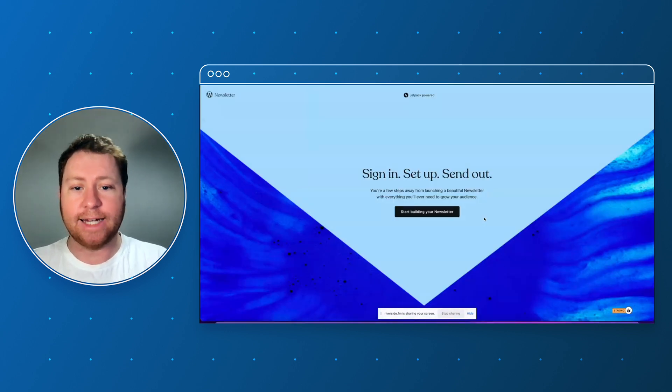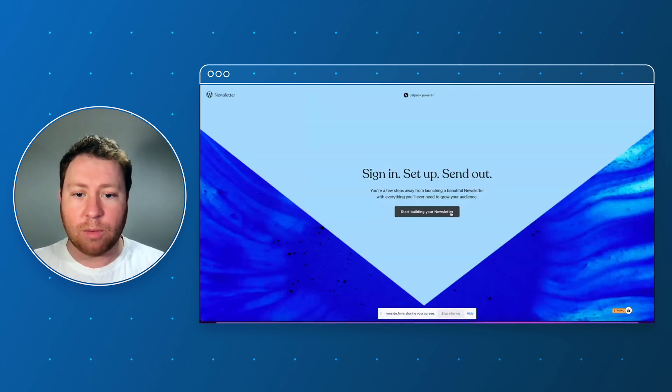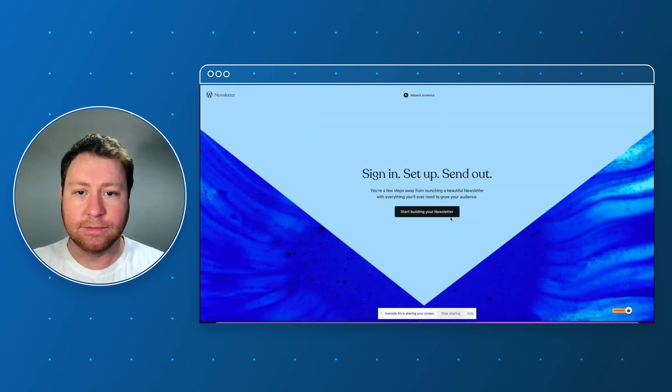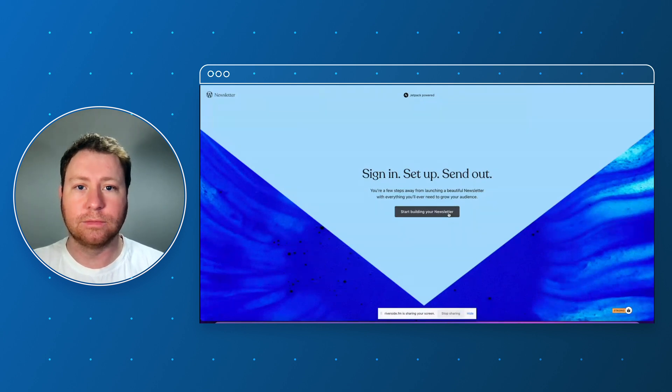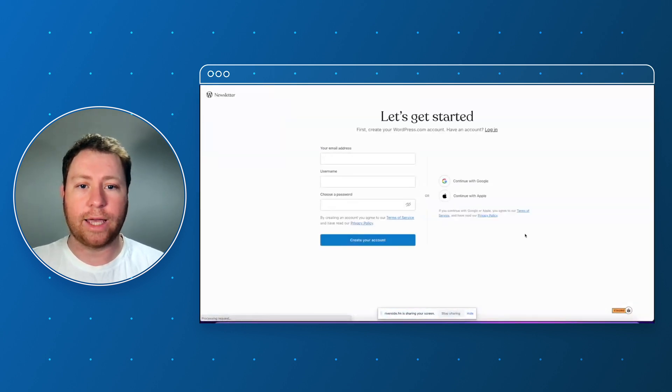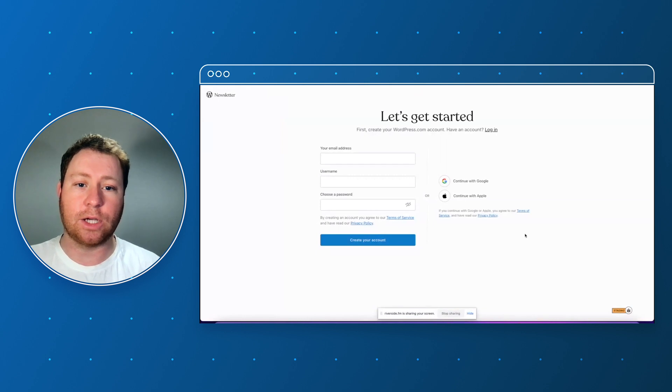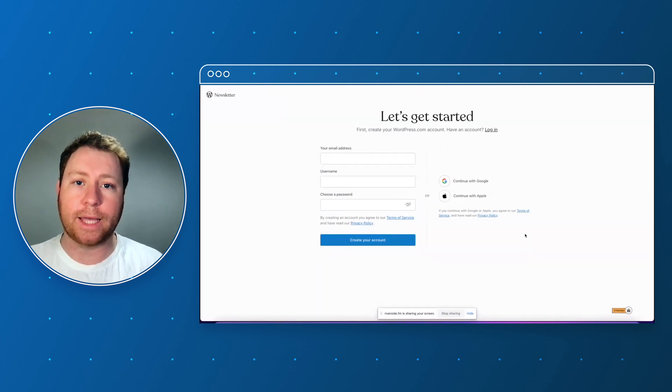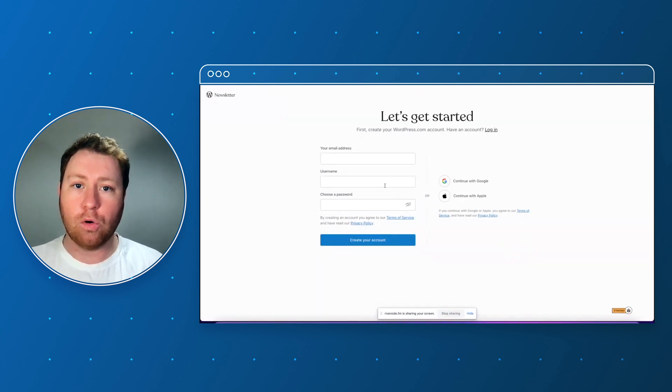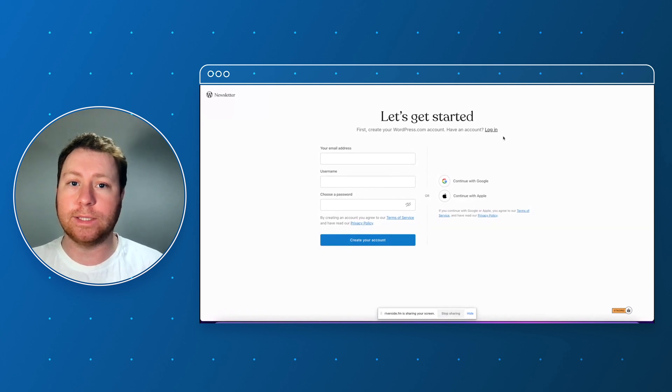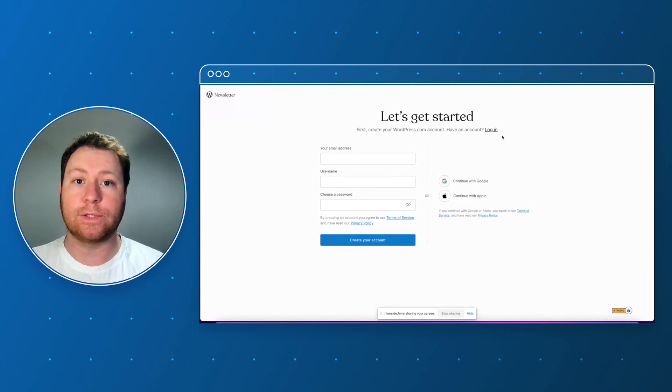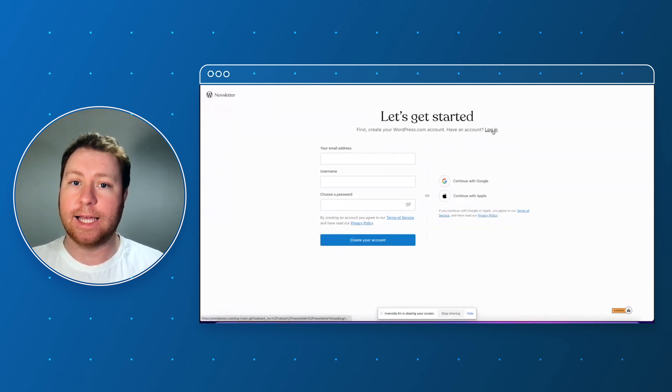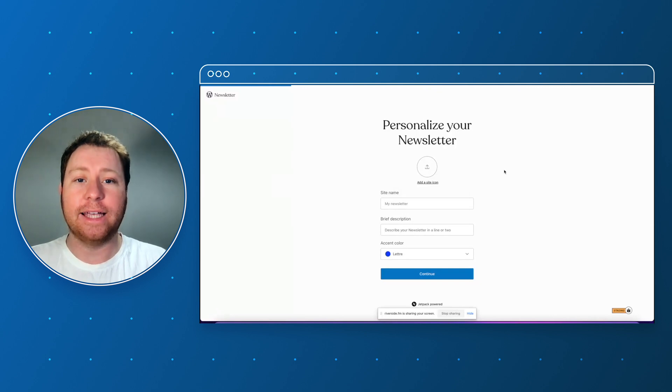Click on newsletter and let's sign in, set up and send out our first newsletter. Let's start building. Okay let's get started. If you haven't already got a wordpress.com account you can create one from scratch or you can log in and follow this wizard as well. I've already got an account so let's log in.